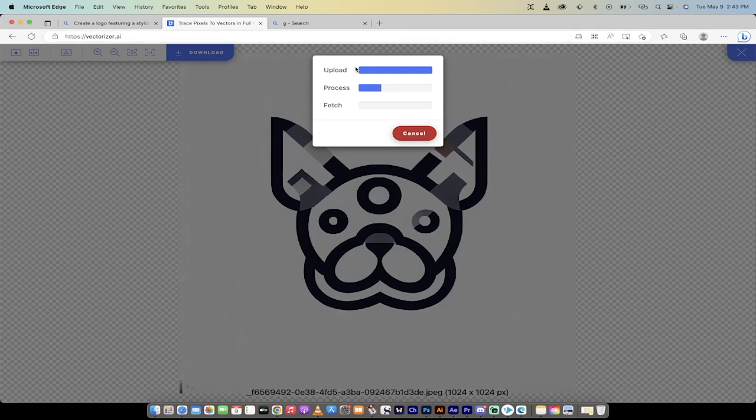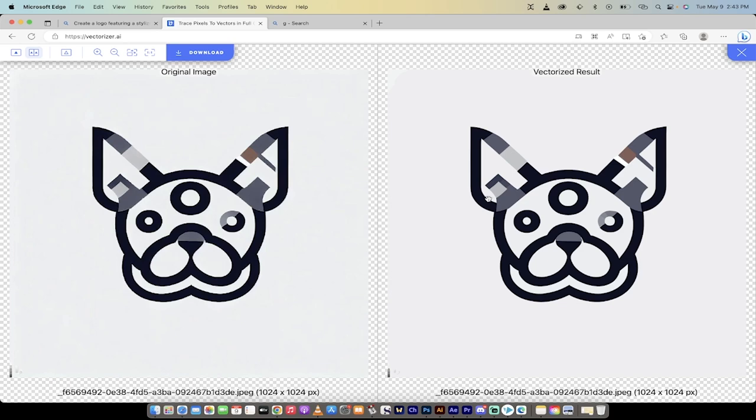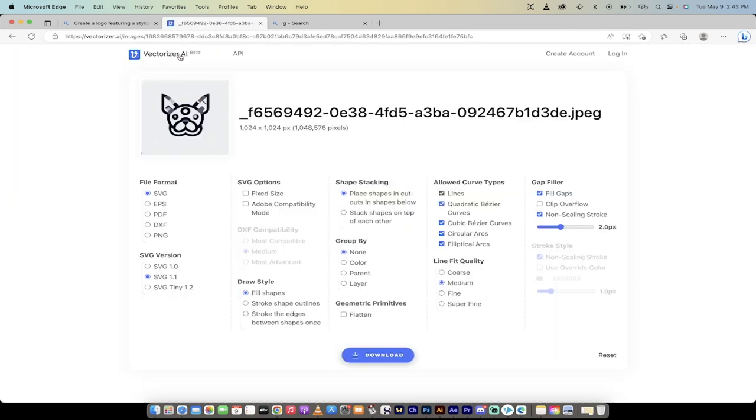And when you do that, it goes through three processes, upload, process, and then fetch. I know, how interesting is that, right? So here is the original image that we just created on the left side, and here is the vectorized result. It is practically perfect. This is an unbelievable free tool. I'm going to go ahead now and click on the download button.